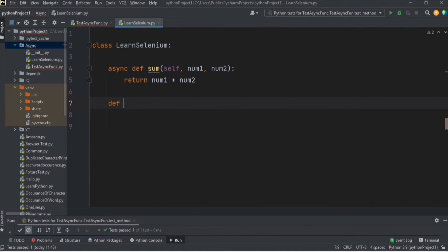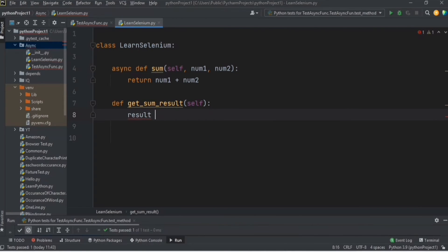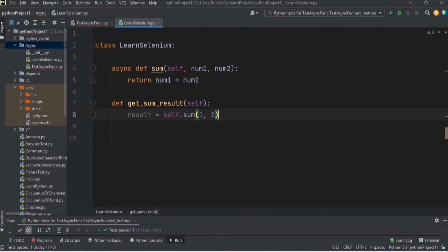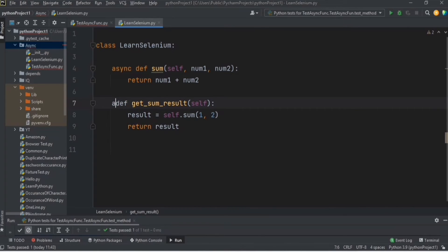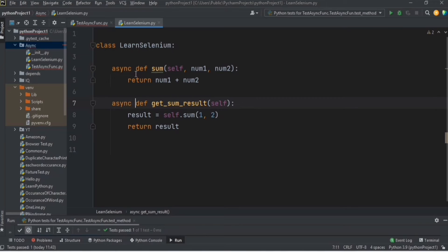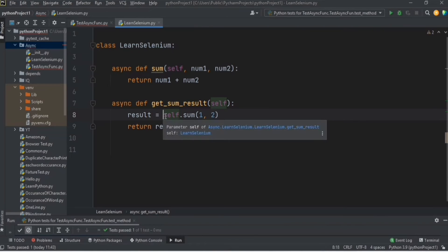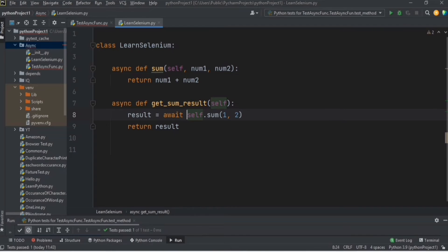Now I want to call this async function from another function. I'm going to create a new function `get_sum_result` and call the `sum` function, passing two numbers — one and two — storing the result in a variable called `result` and returning it. Since we are calling the async function inside a normal function, we cannot simply call async functions like this. That function also needs to be declared as `async`, and when you call it you need to `await` the result.